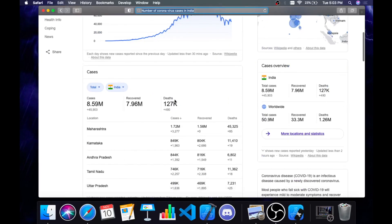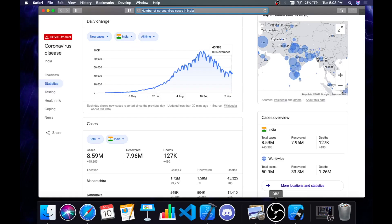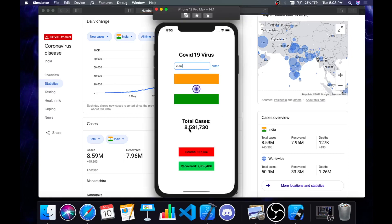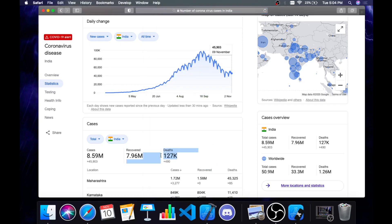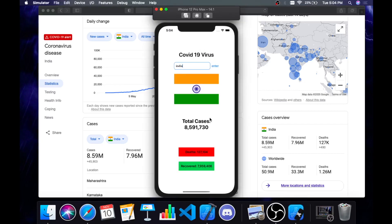For people who wonder if this data is correct — it's 8.59 million, that's equal to 85 lakhs. The total number of people recovered and the number of deaths are also shown. It's pretty much accurate because we're fetching the data from a website. I'll explain that while showing the code.